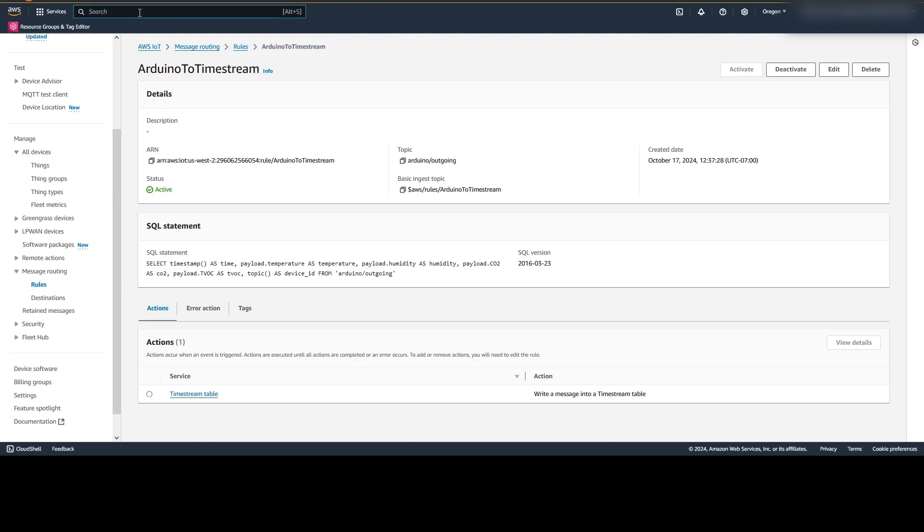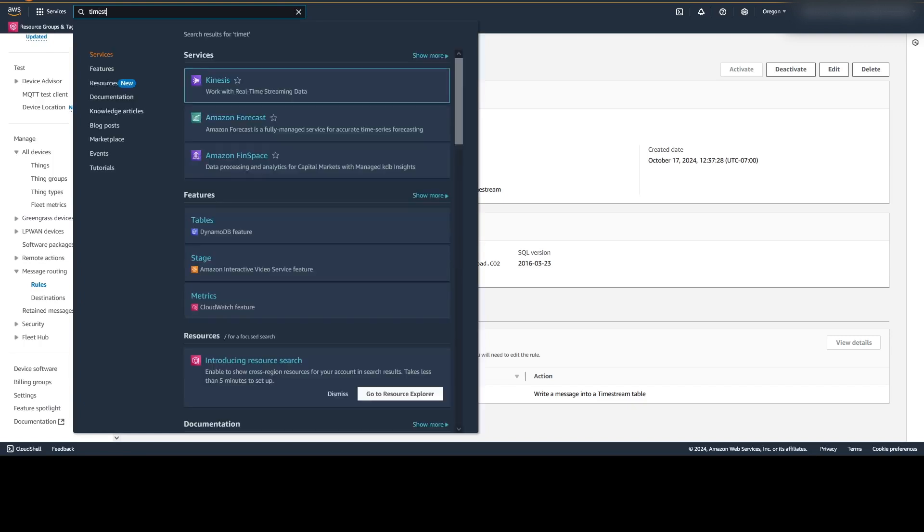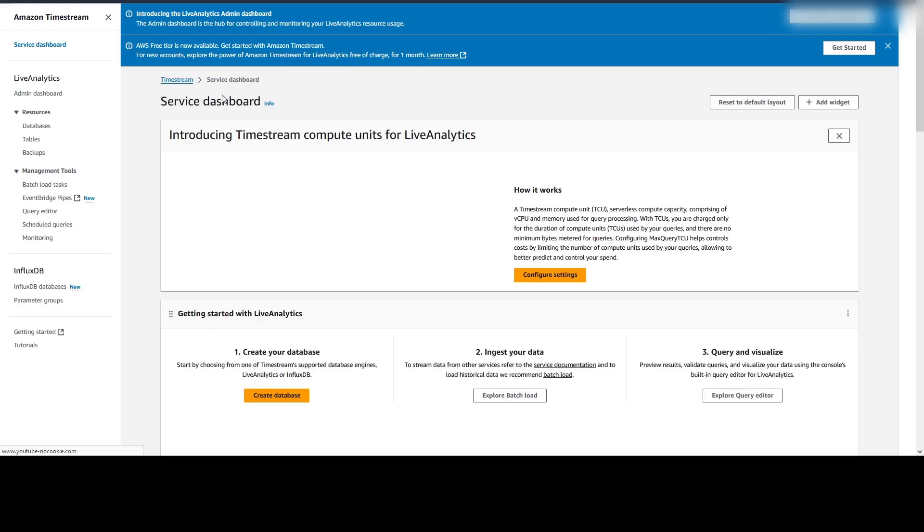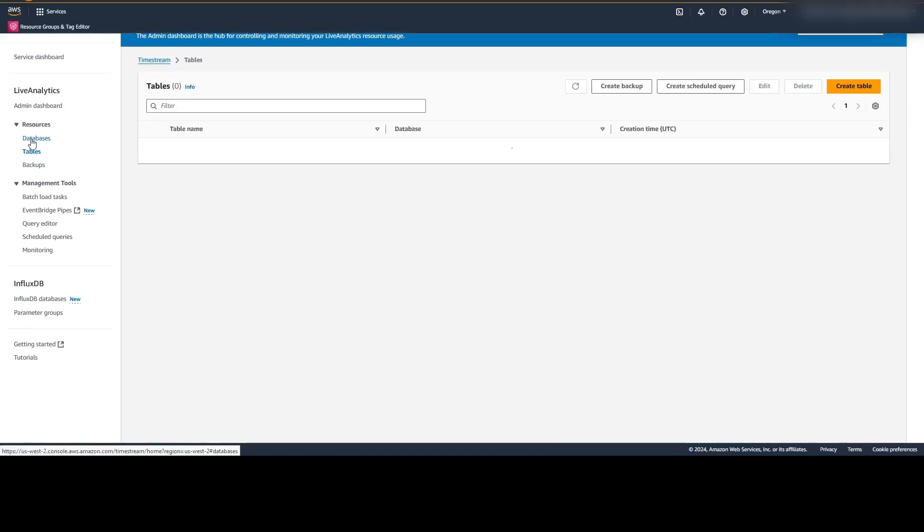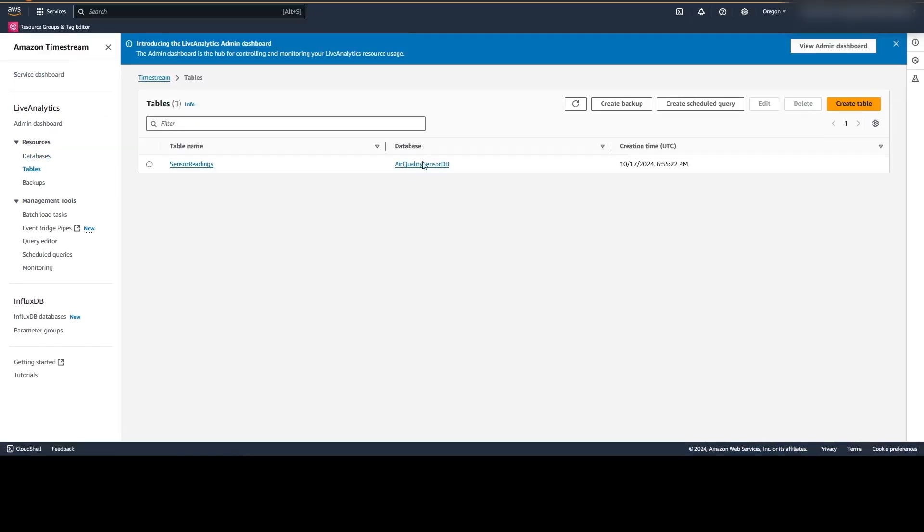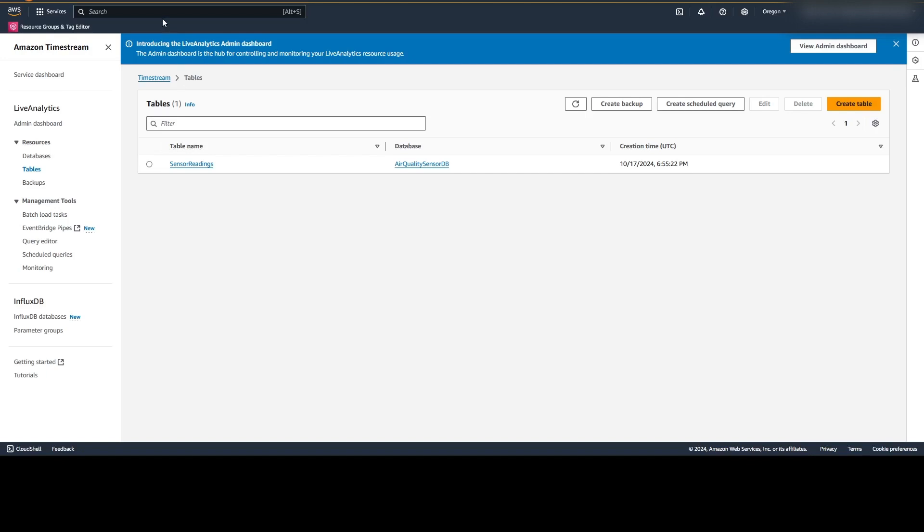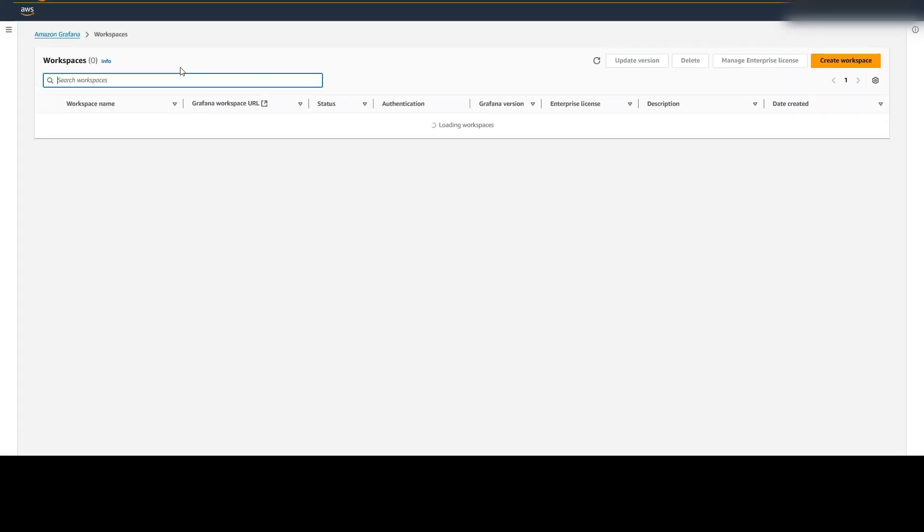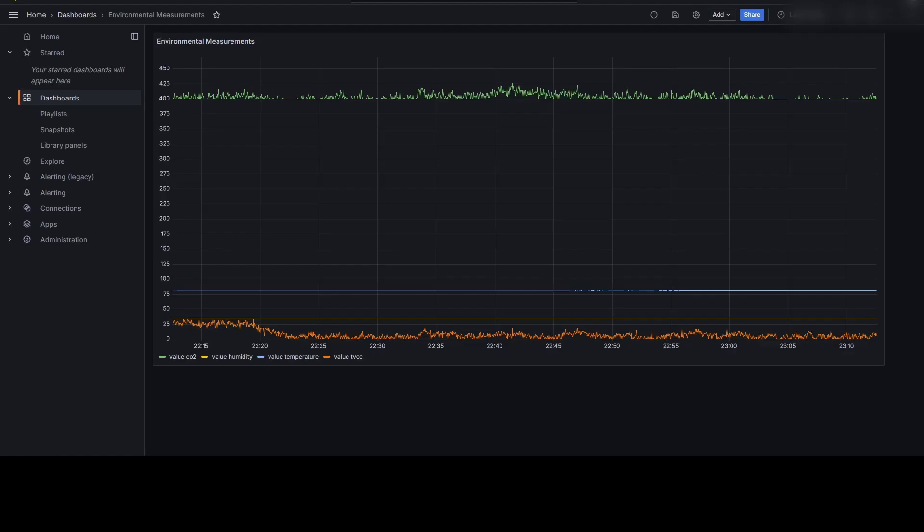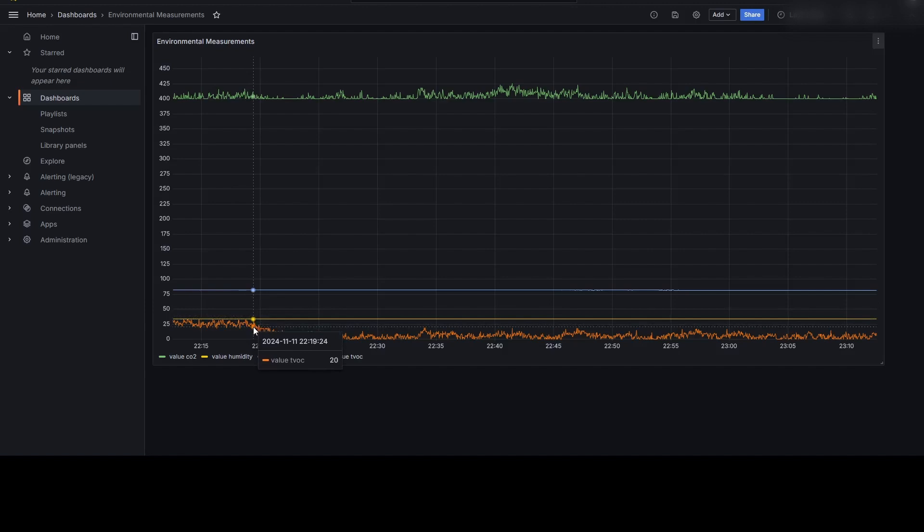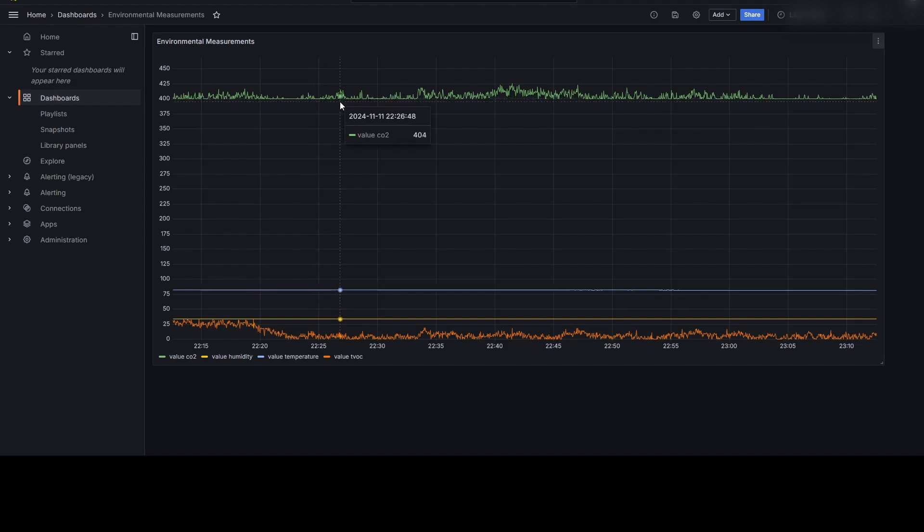We can view that by going back to our services and going to Amazon Timestream. Within Amazon Timestream, we can view our resources, and we can see our air quality sensor database and a sensor readings table. This is then picked up by Amazon Grafana that I have a workplace for, and I'm able to view the measurements of the temperature, humidity, the TVOC, and the CO2 for this past hour. I have it set to the last hour.